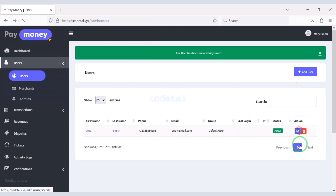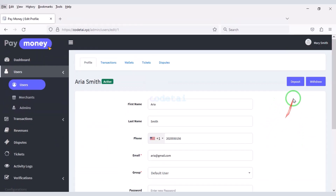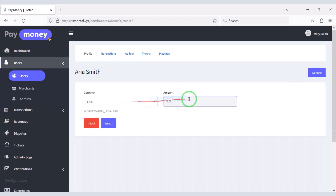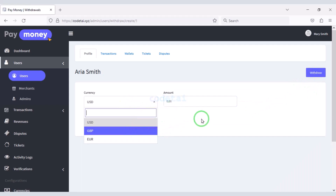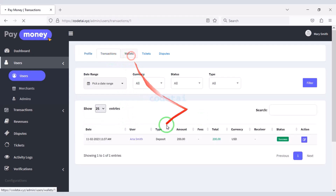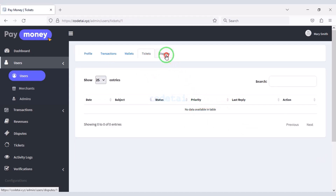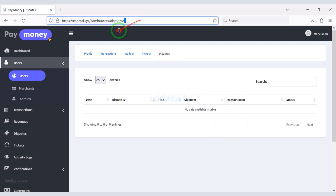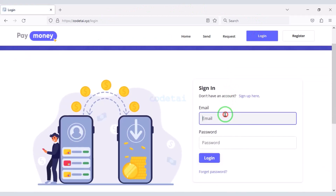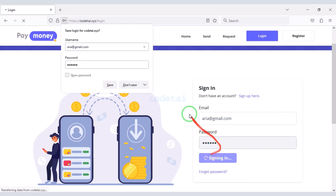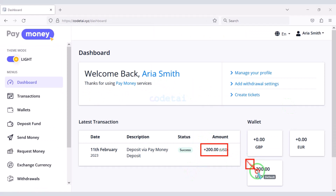We can edit user accounts, add deposit amounts to user accounts, and withdraw funds from user accounts. You can also view all the details of a user account. Let's go to the user account we created — for this we need to log in. You can see that our deposited amount has been added.